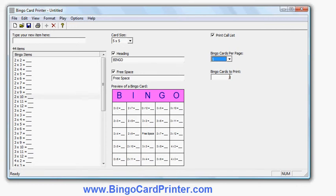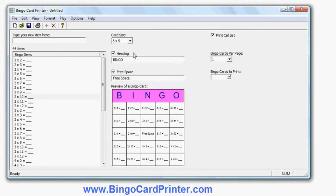It is 8 at the moment. I can make that 80 or 800 or 8000. So it is very easy to produce large numbers of bingo cards very quickly. So let's say 25 which is a typical number in a class.